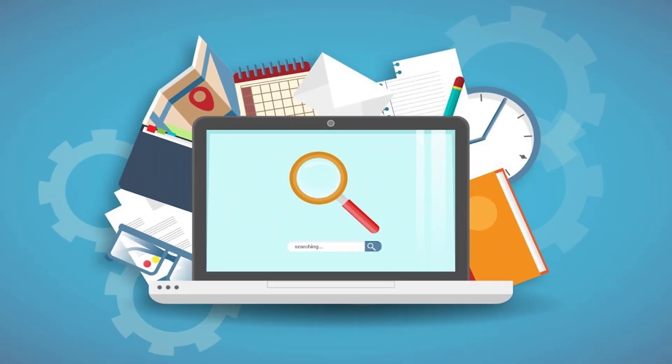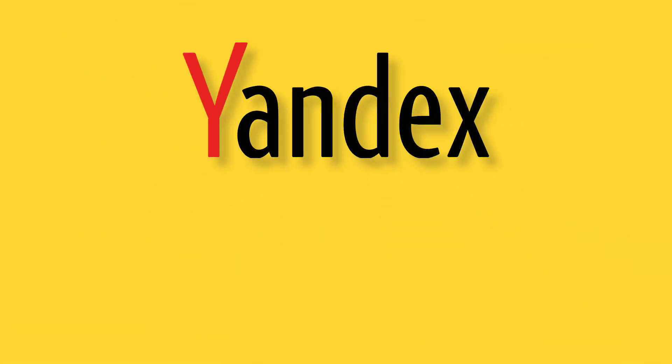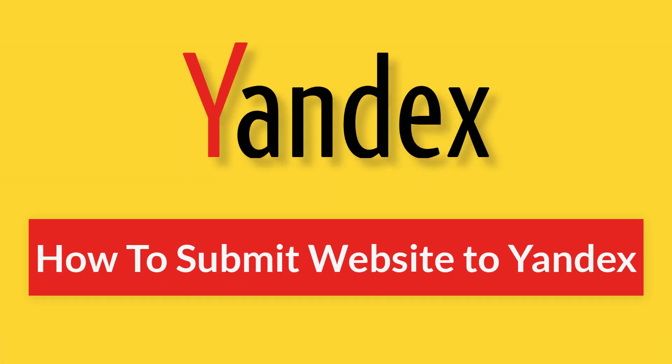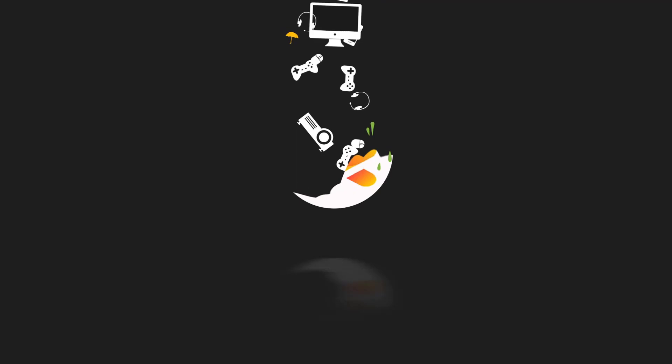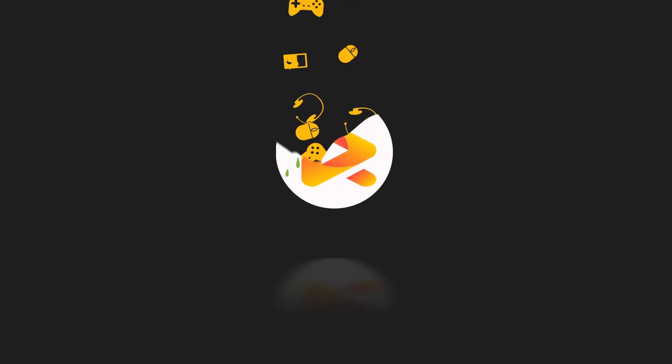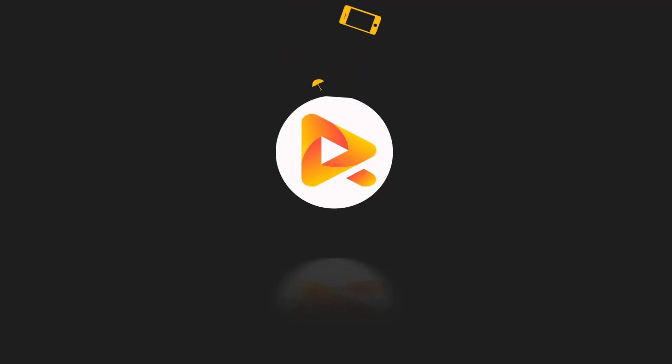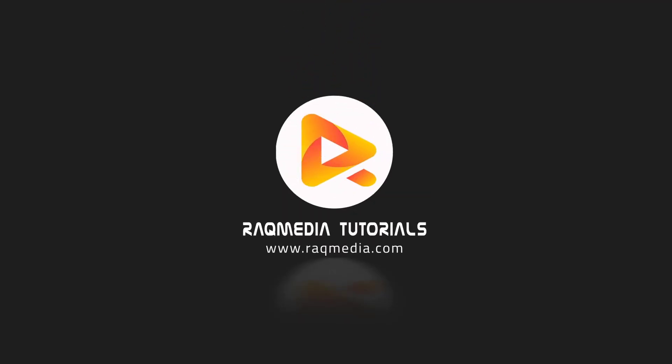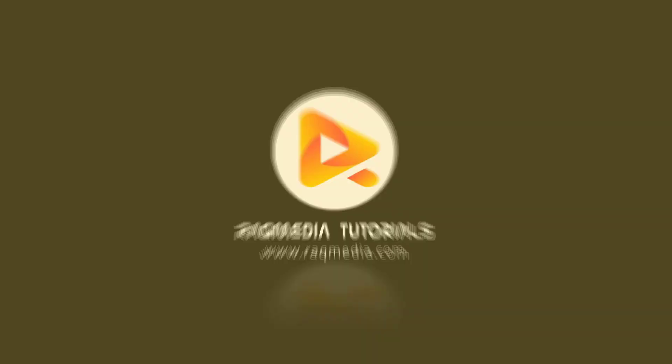Hi, how is it going? This is Dino Ledwell here from raicmedia.com. In today's video, I'll be showing you how to submit your website into Yandex search engine and get verified.